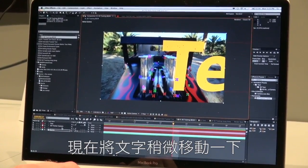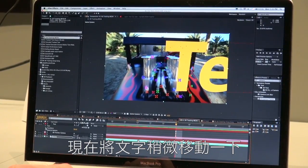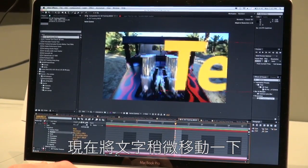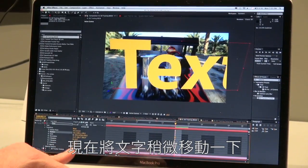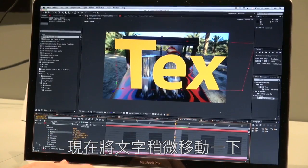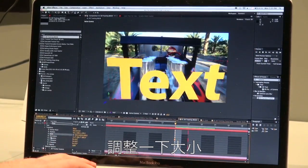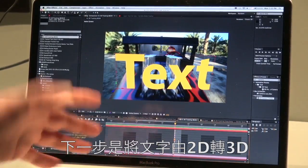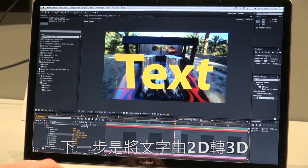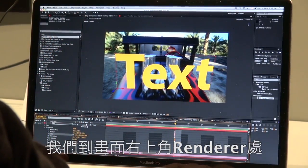Now I can take this and start to move it around a bit — just slide it over a little bit. We can scale it down in size, and you can see we're still tracking very nicely to the front of the car. The next feature is turning that from two-dimensional text into something more integrated with the scene.